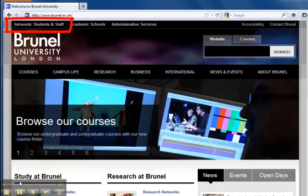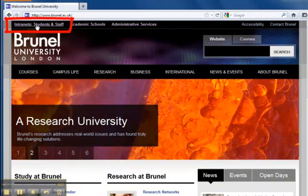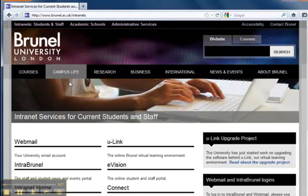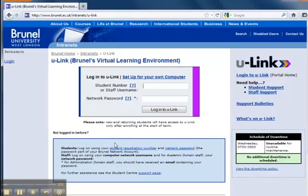From here, you will click on the Intranets link at the top left of the page. You should now see a link to the U-Link system. If you click on that, you will reach the U-Link portal.